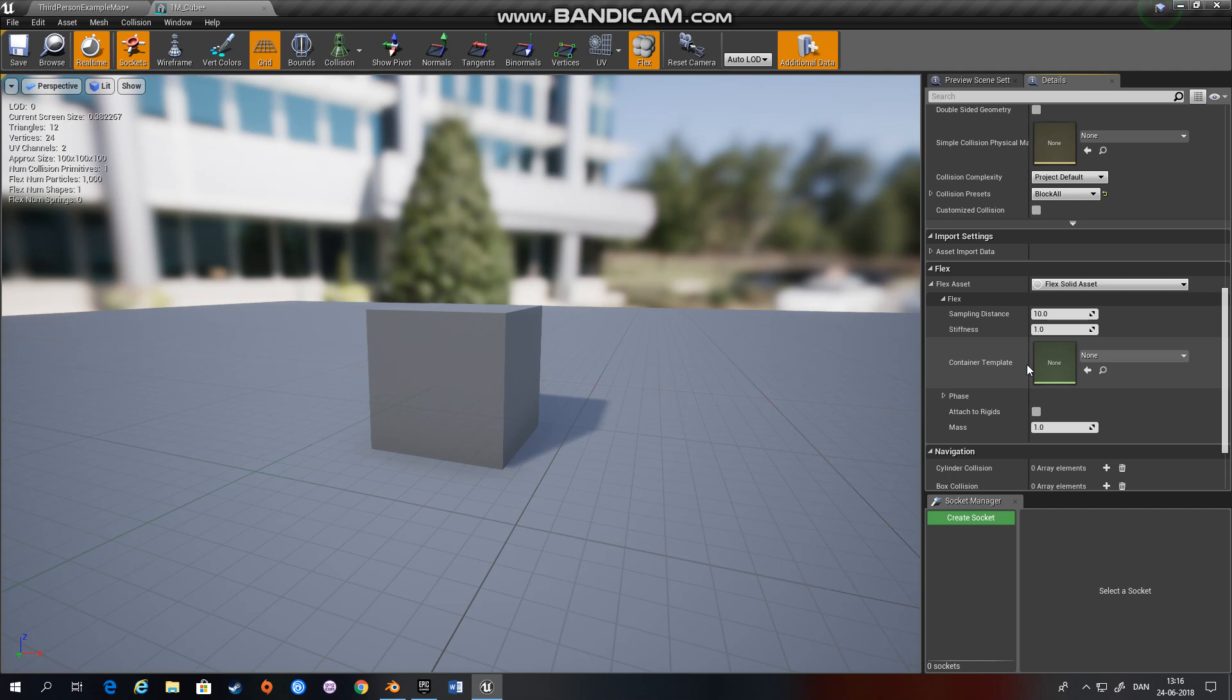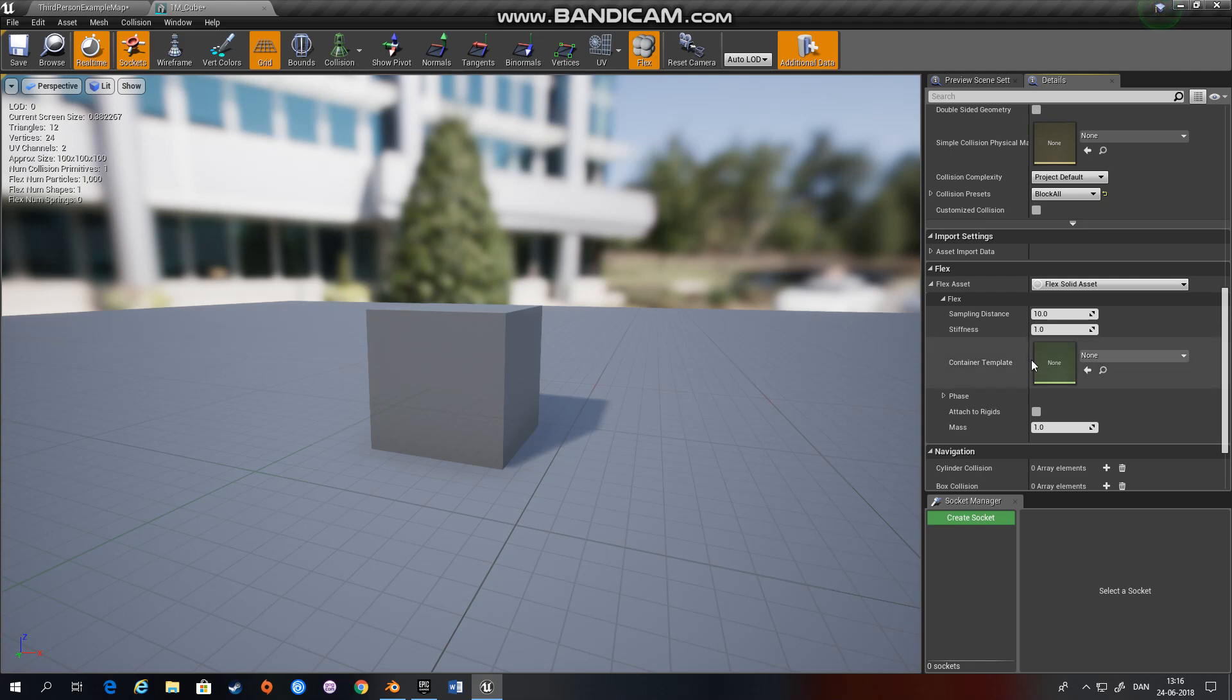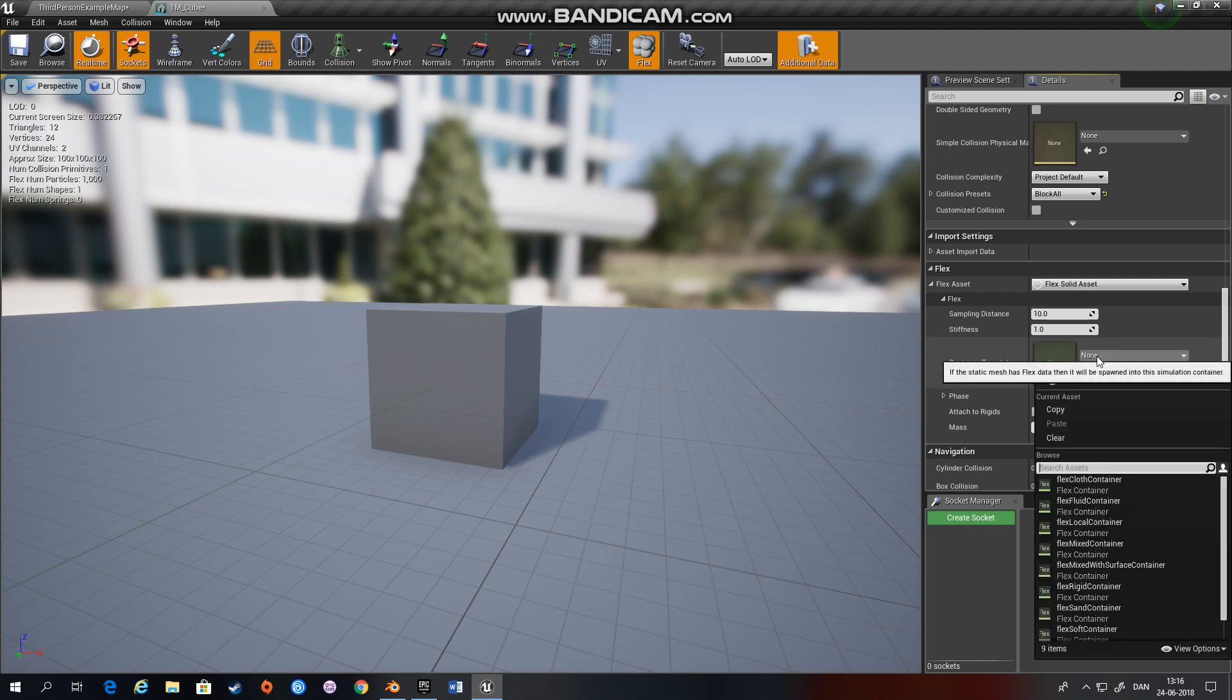You can change a lot of settings which I'll go over at a later time. The only thing you have to remember right now is that if you want your Flex objects to collide with each other they have to have the same container template. So in order to have our three objects collide I'm going to use the mix.